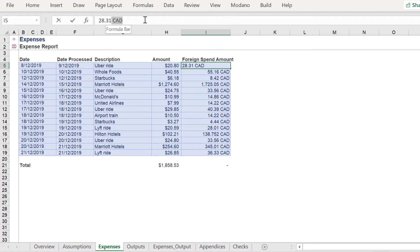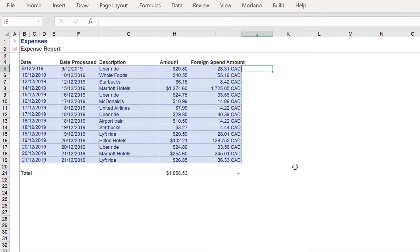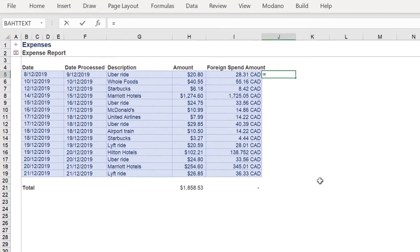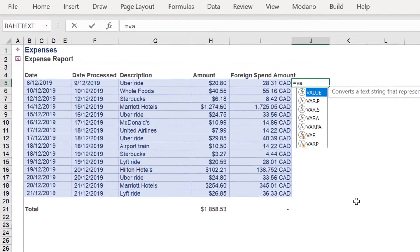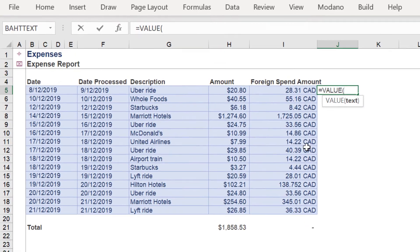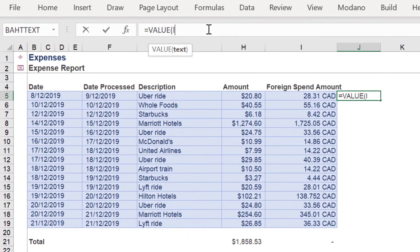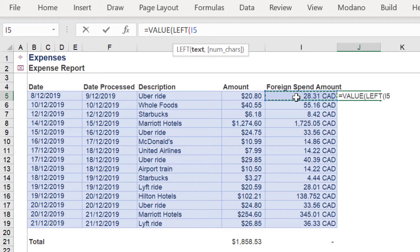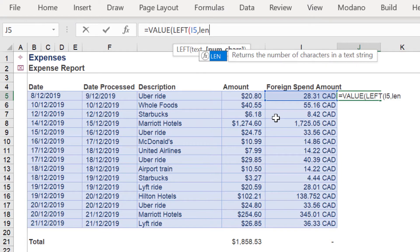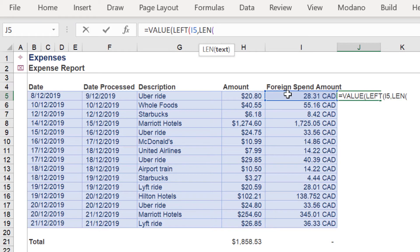One approach is to compose a formula to derive a certain number of characters from the right of each cell. Firstly, use the VALUE function, because we want the output value to be an integer. Then insert the LEFT function. For the num_chars syntax, use the LEN function, and again reference the desired cell.